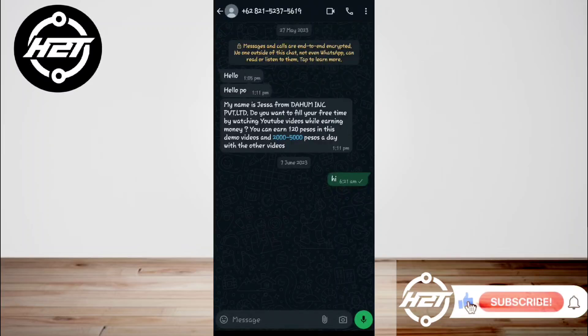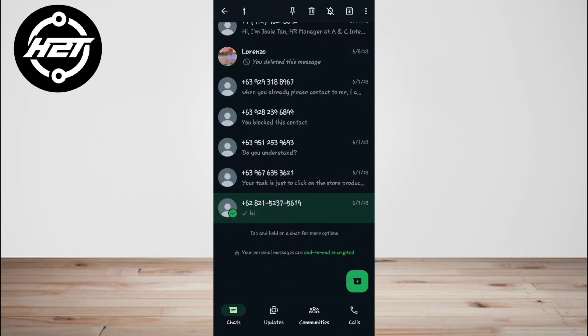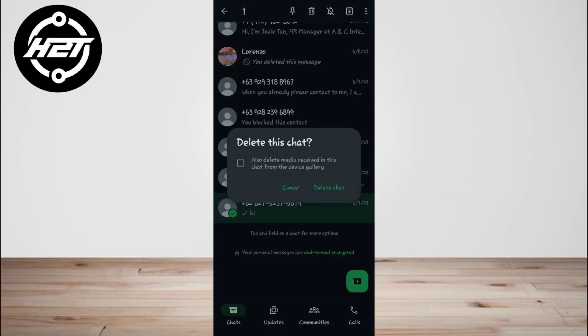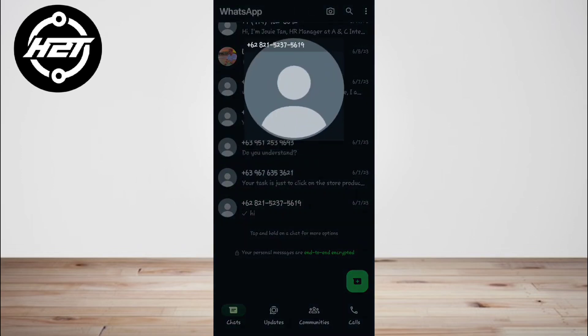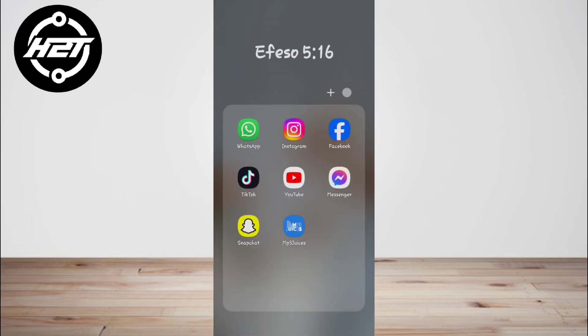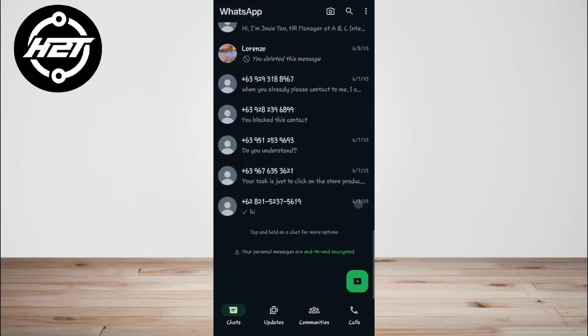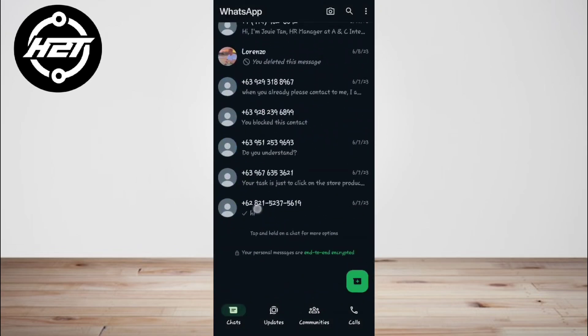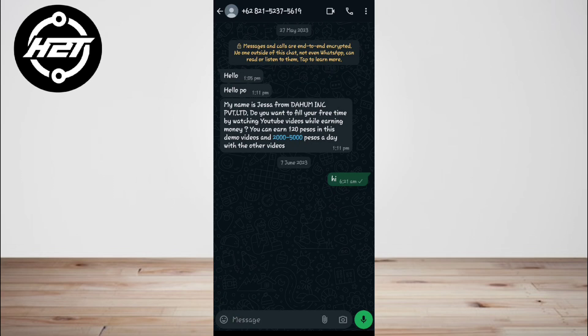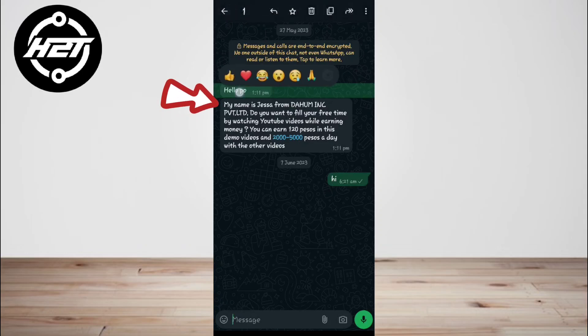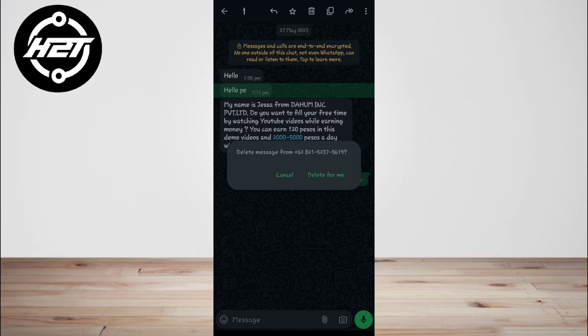Hey everyone, welcome back to the channel. Today I'm going to show you how to delete WhatsApp messages for everyone after a long time. WhatsApp introduced the 'Delete for Everyone' feature to give users the ability to remove messages they've sent within a specific time frame. This feature not only erases messages from your chat but also from the recipient's chat, making it a useful tool for maintaining privacy and tidying up your conversations.